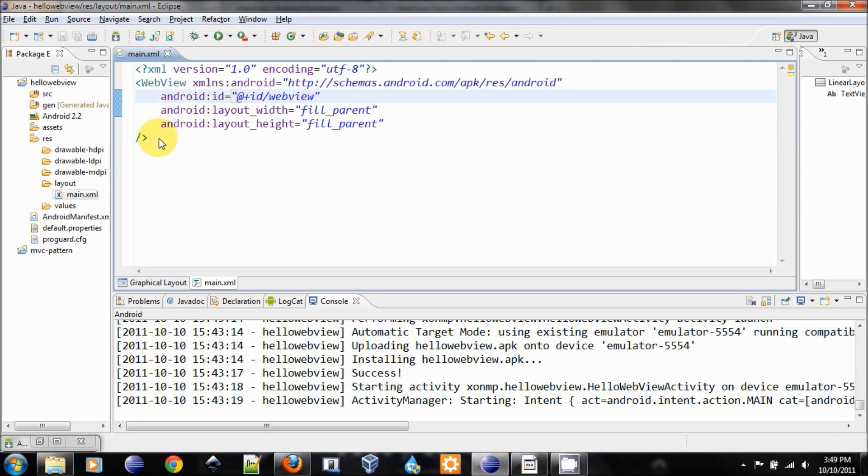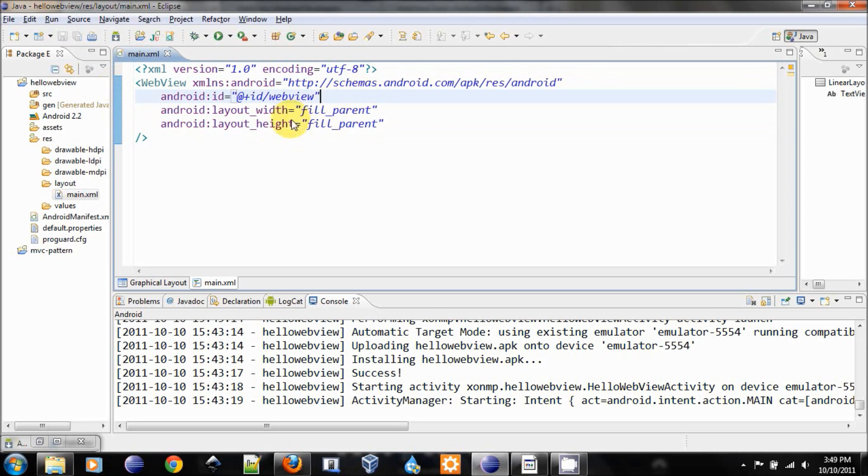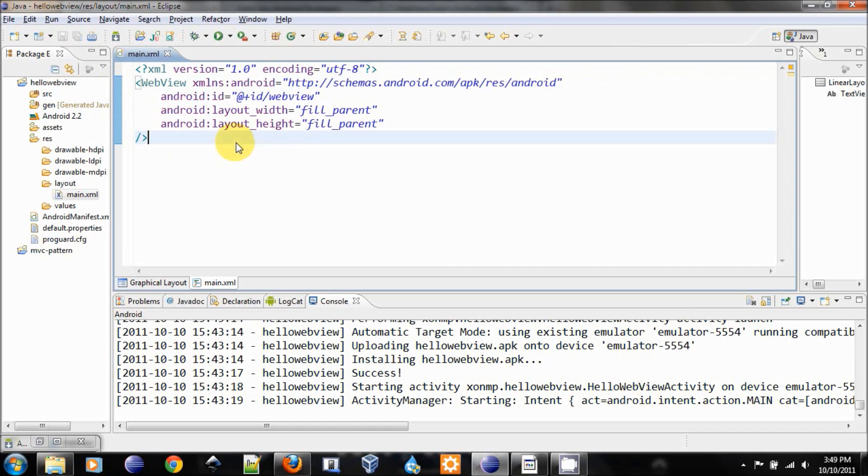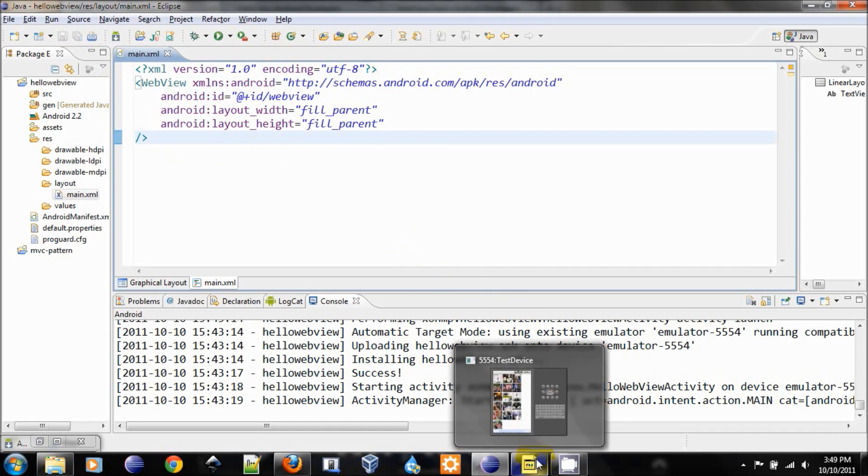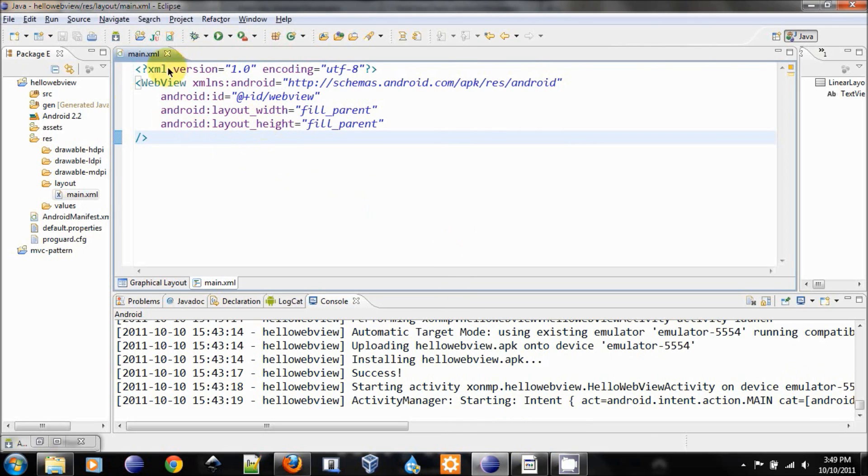What it means is we will use the whole area of the display to be our WebView.